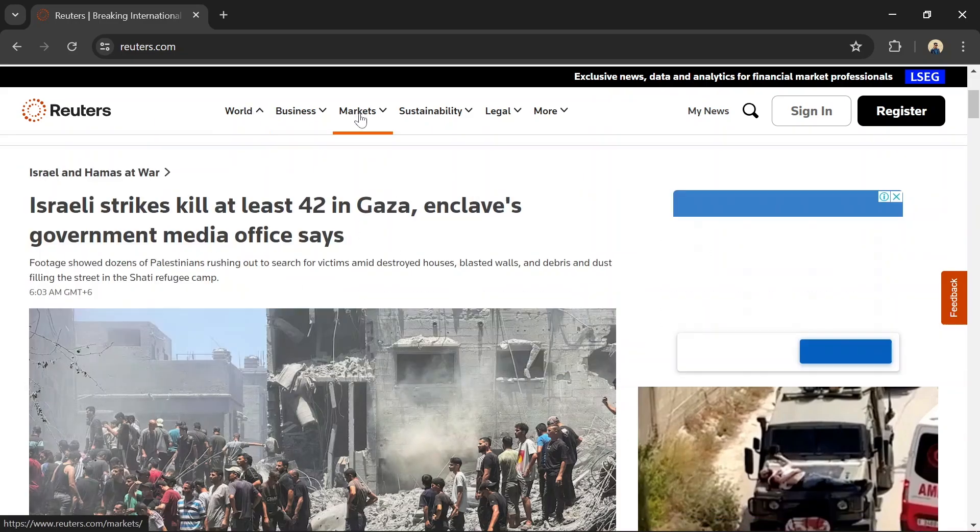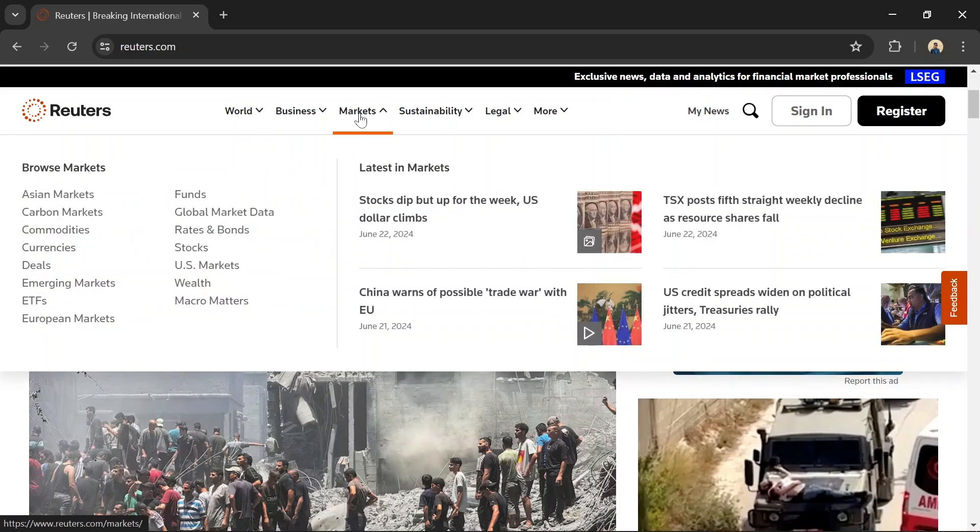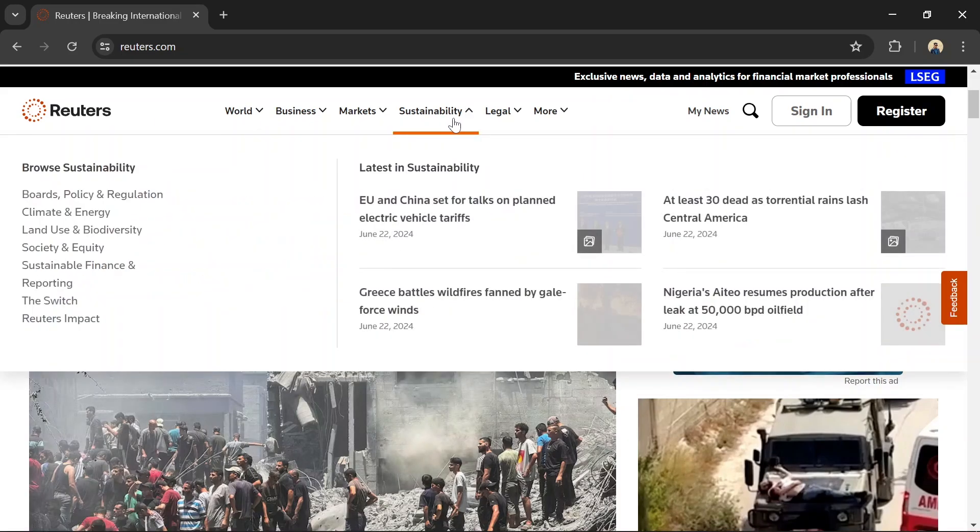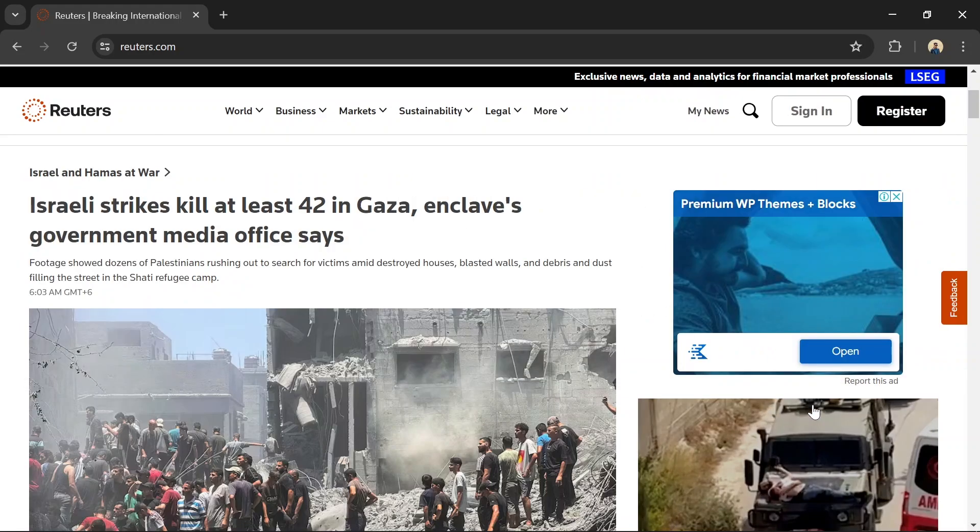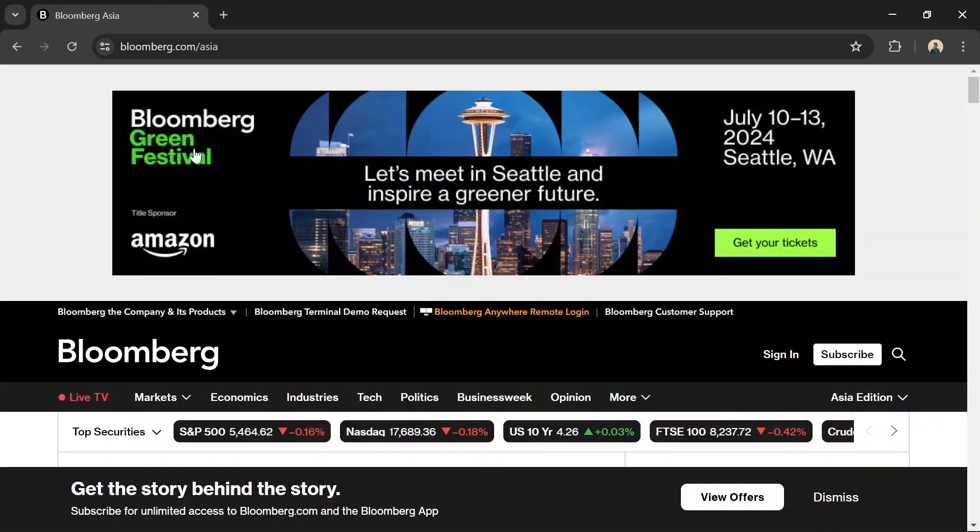On the downside, while the news is thorough, it may sometimes lack the depth found in more specialized financial news sources.